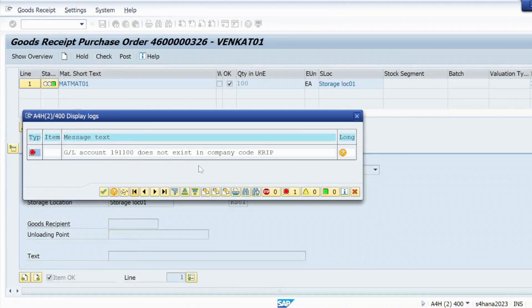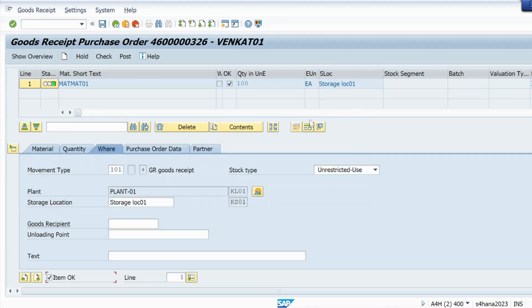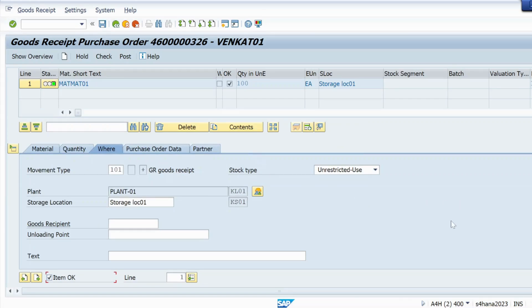So how we can resolve that error? Simply what we will do is just close this from here and we will open a new screen. One more thing: this error I am getting in S/4HANA 2023, this is the latest version of S/4HANA.